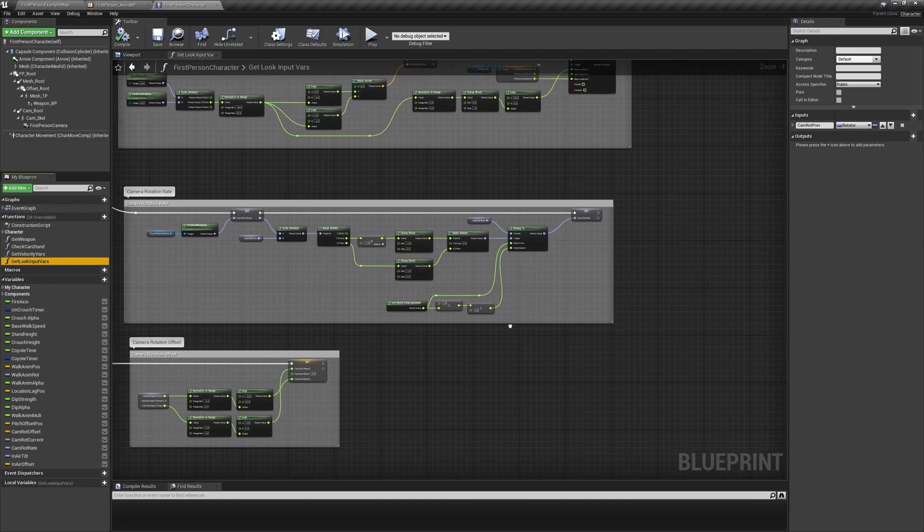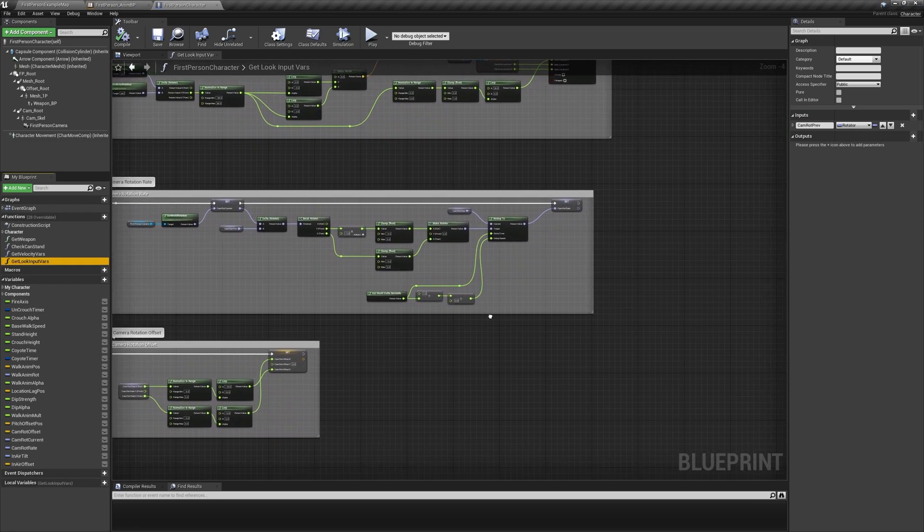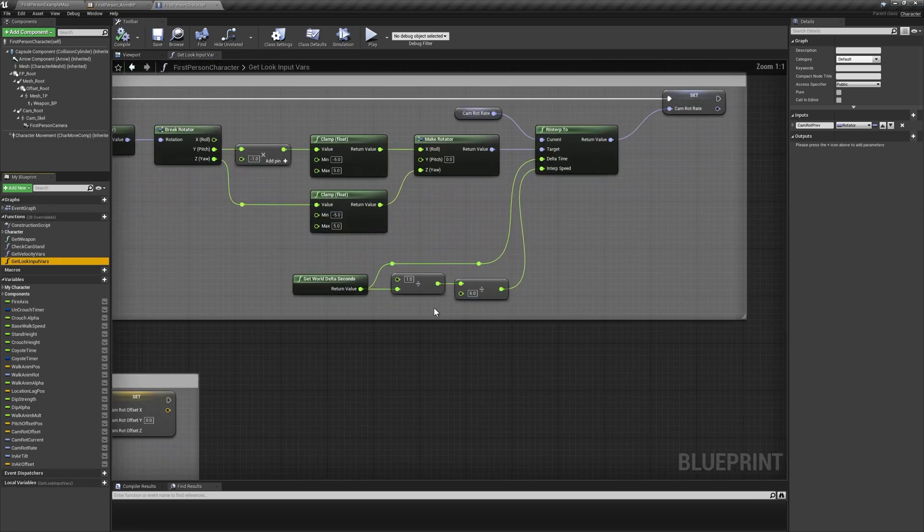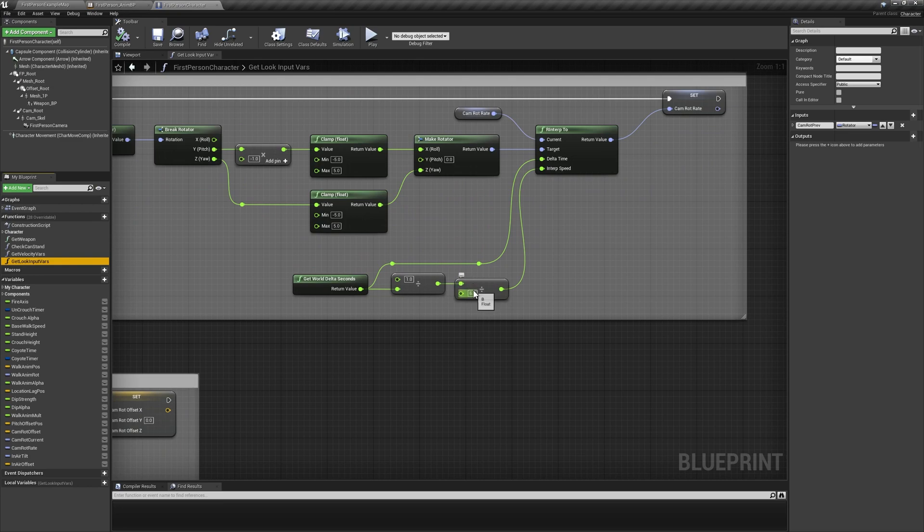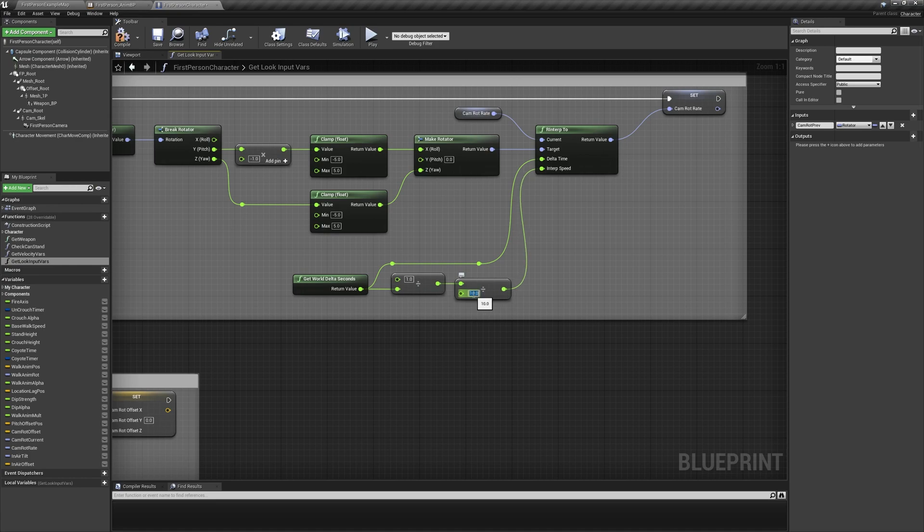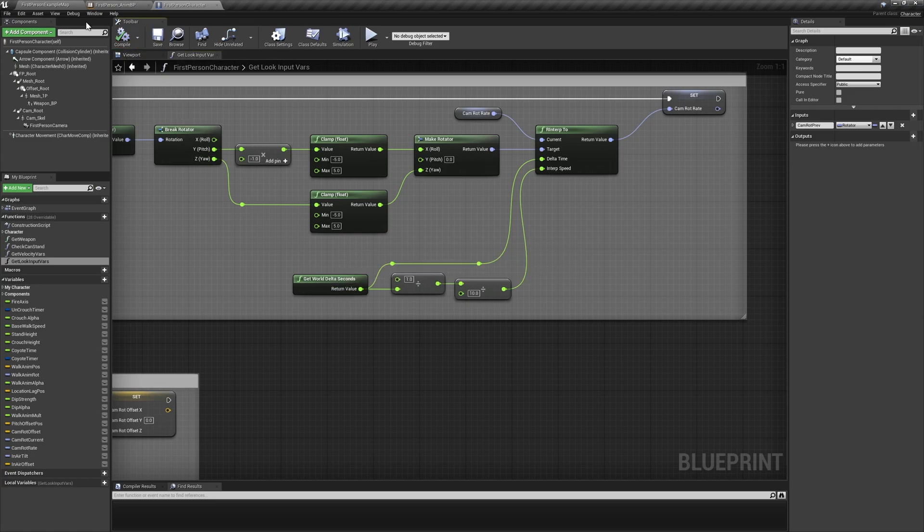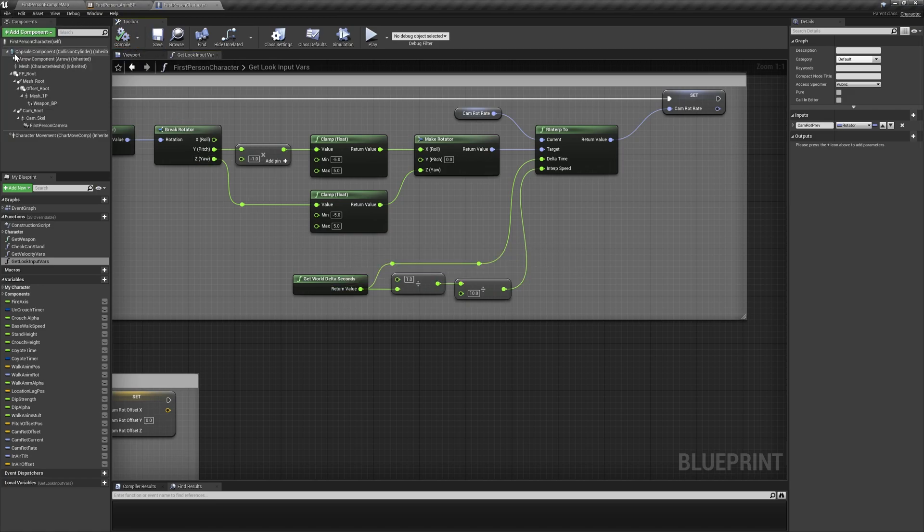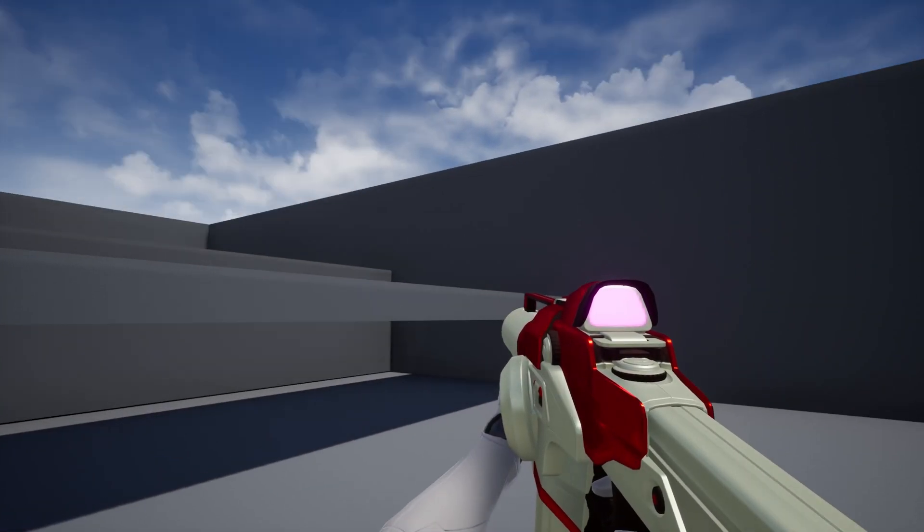Increasing this value will slow down and smooth out the interpolation, and decreasing it will speed it up and make it snappier. It's entirely up to your personal preference what you want this value to default to, or you could even parameterize it and control the quickness of weapon sway on a case-by-case basis. In my case, I'm just going to increase it to around 10 to maintain the responsiveness but smooth out the interpolation just a bit.